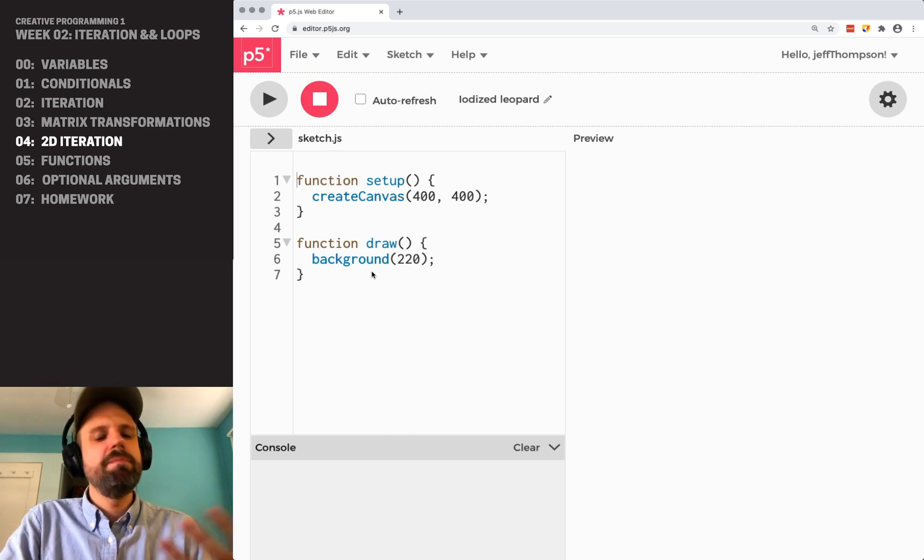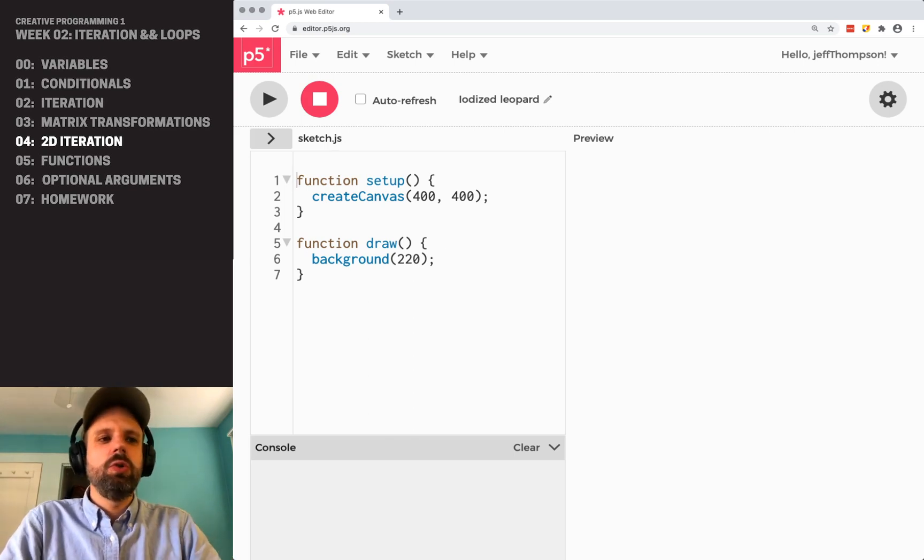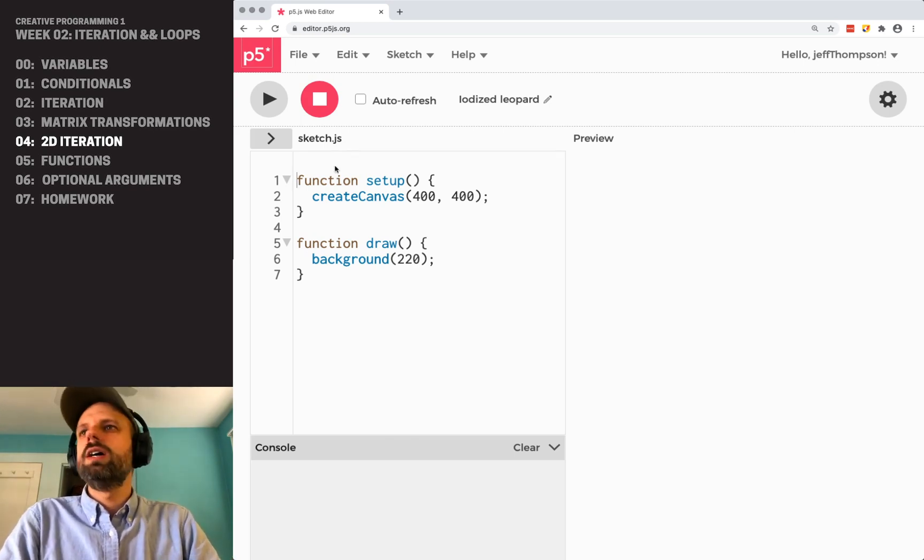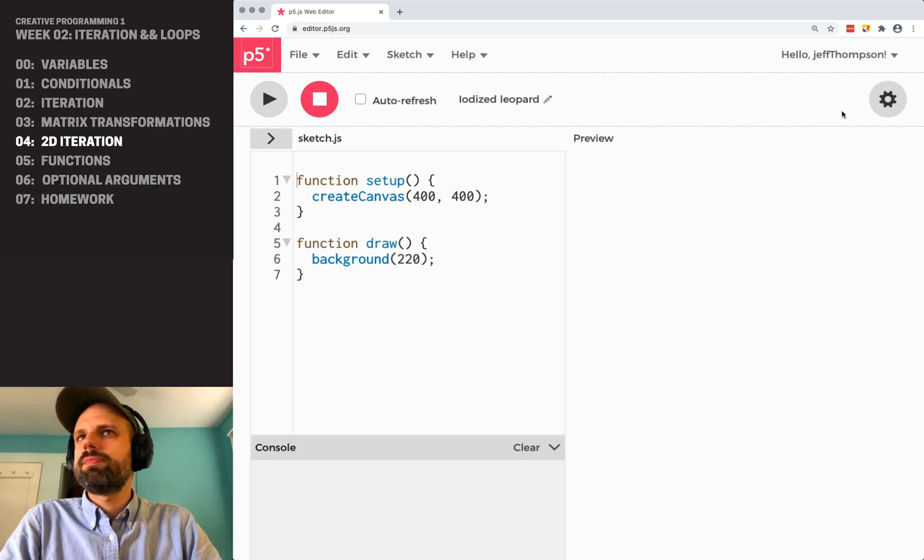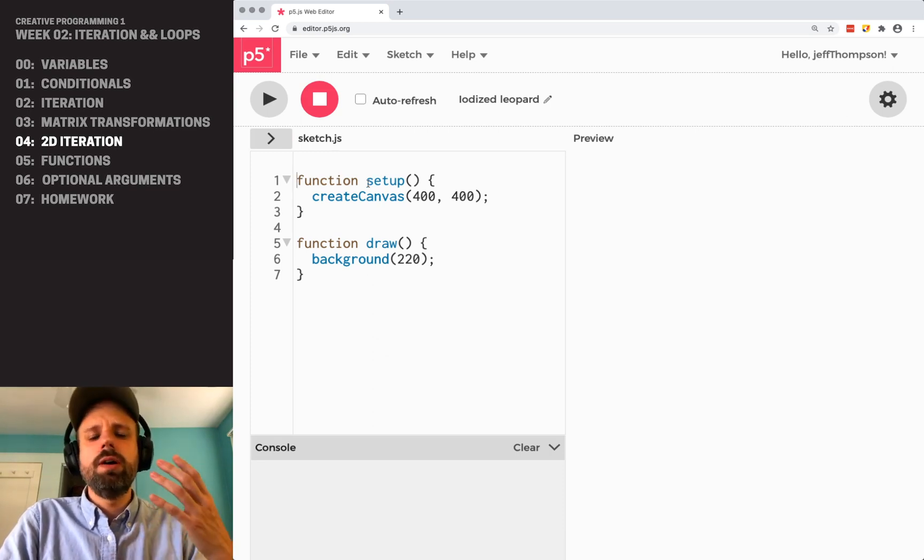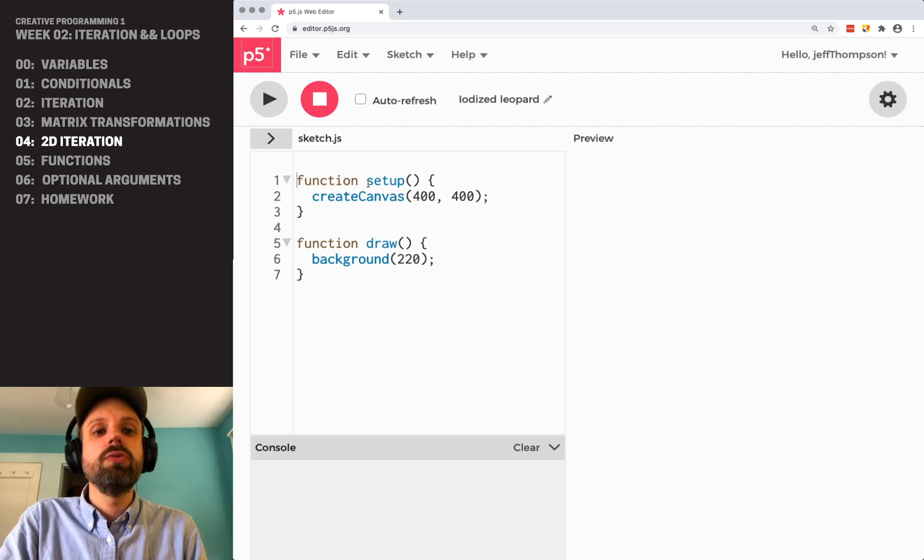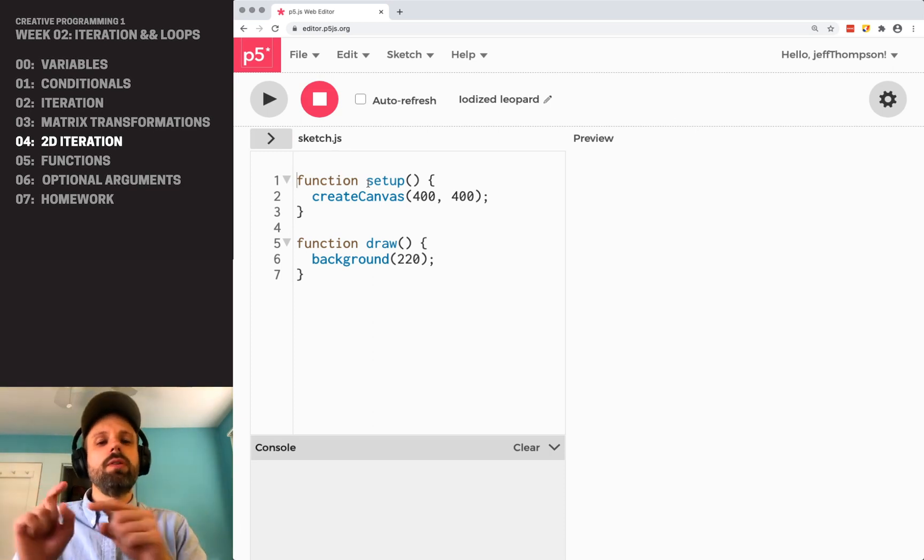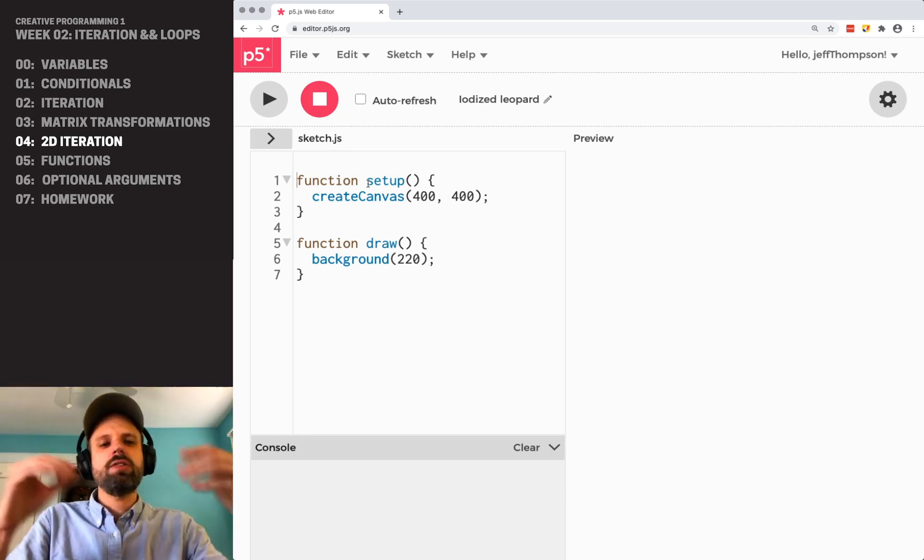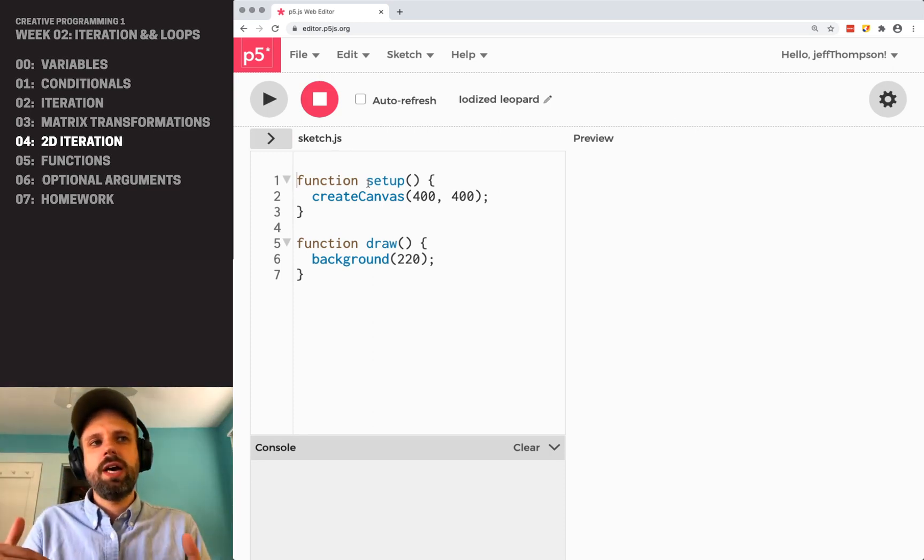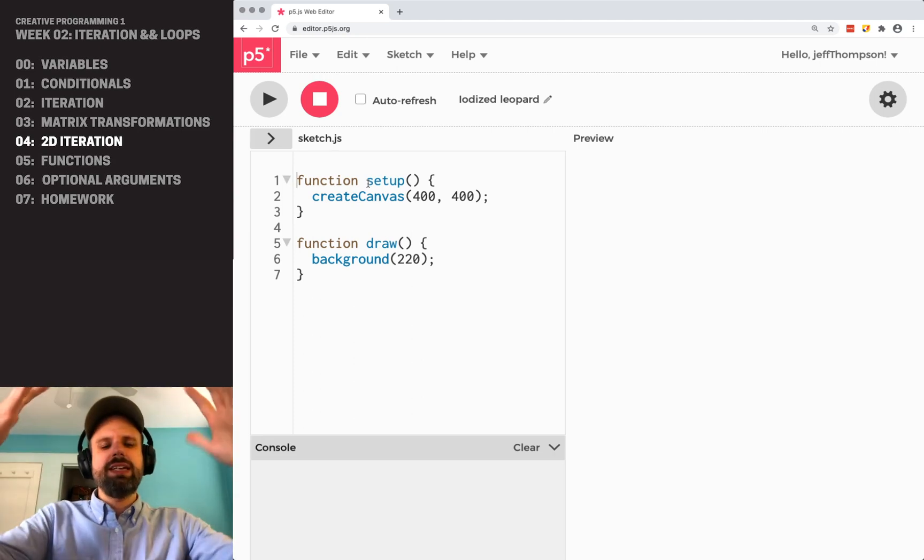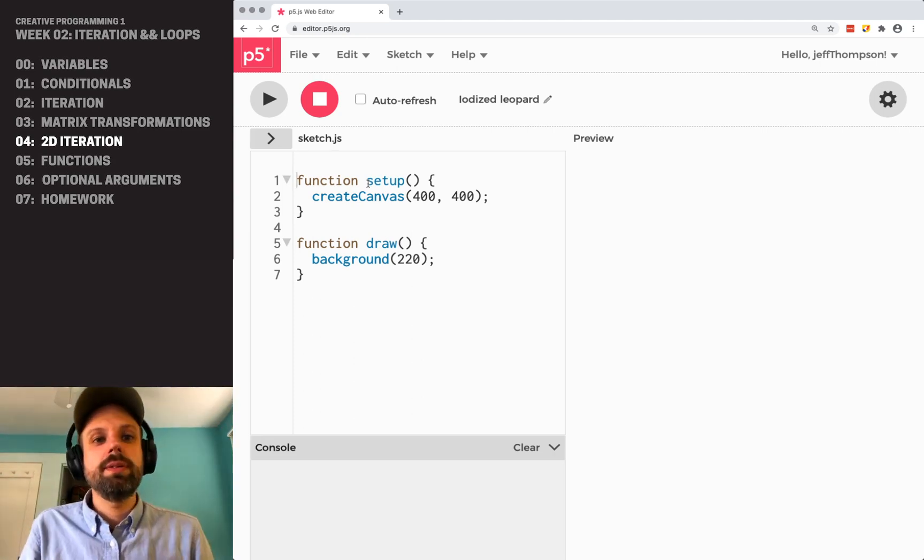The first thing for us to do is think about how to draw a grid, and we're going to need a nested two-dimensional for loop, right? Our for loops so far have kind of just gone across or gone down, but we want to be able to go across and down simultaneously.